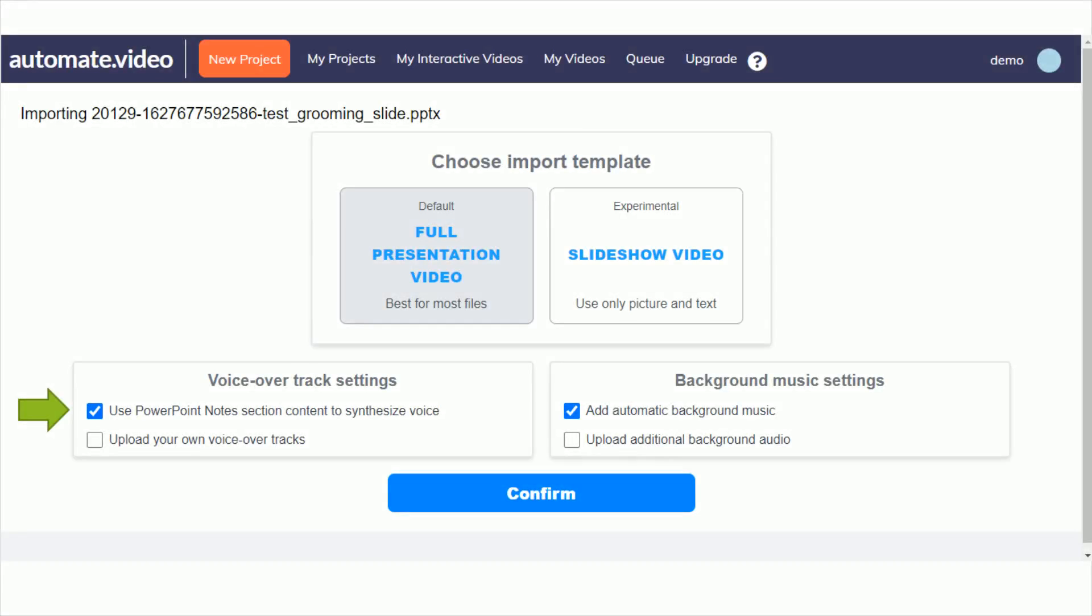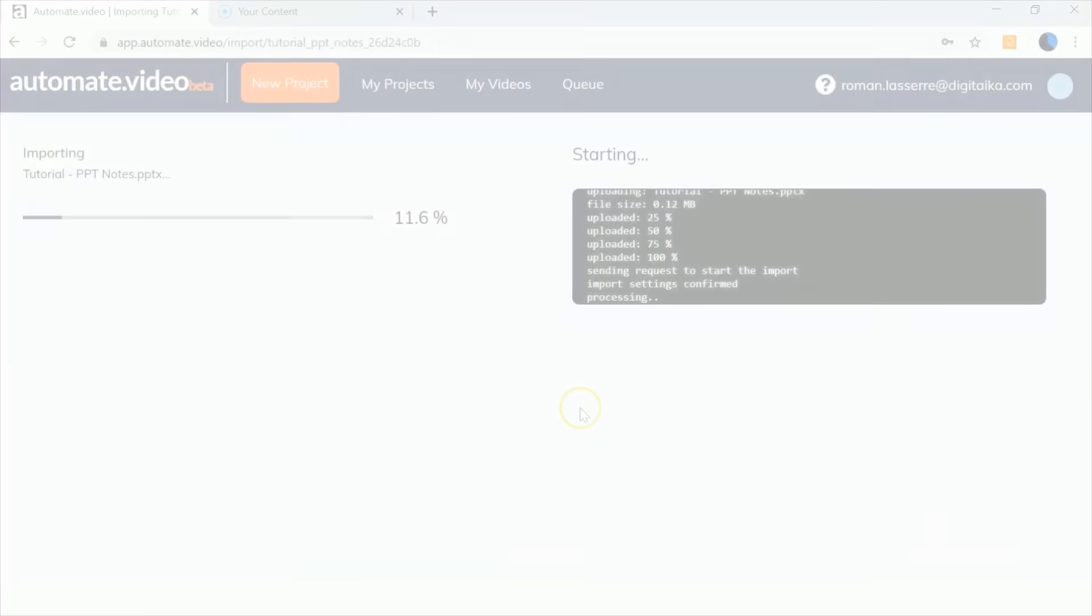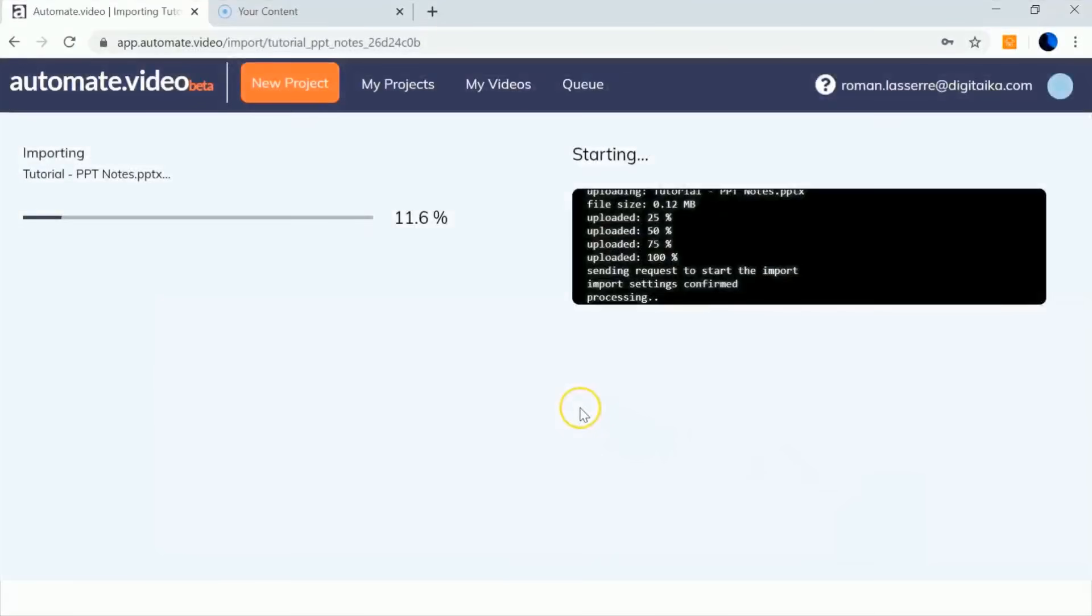In this screen, you can also choose to upload your own VoiceOver audio files, add automatic background music or upload your own. Now click Confirm and wait for your video to upload.